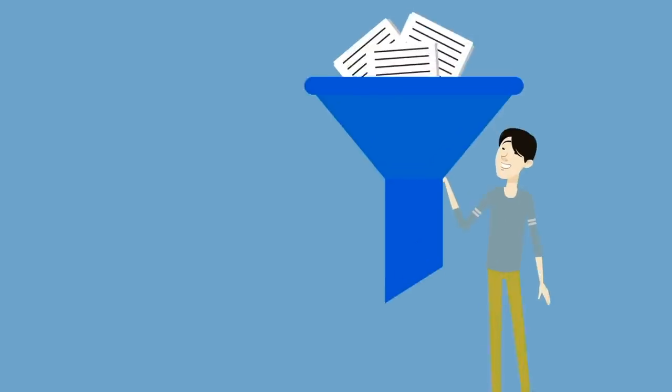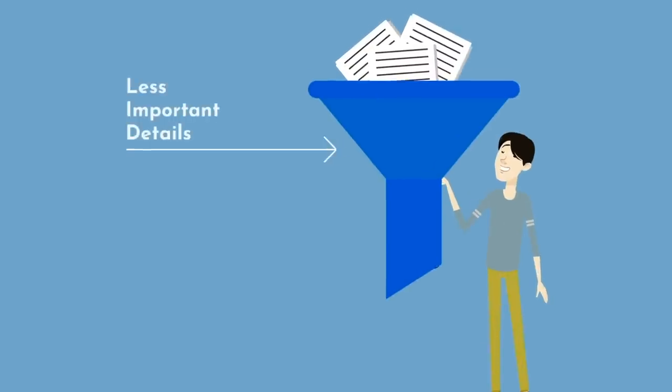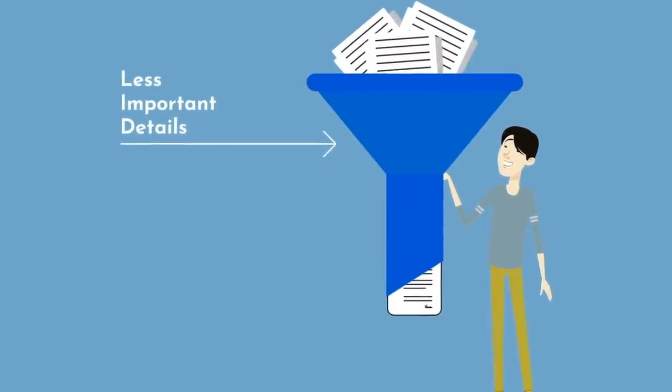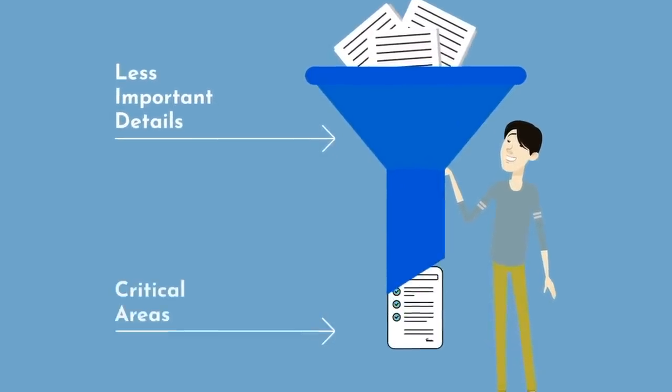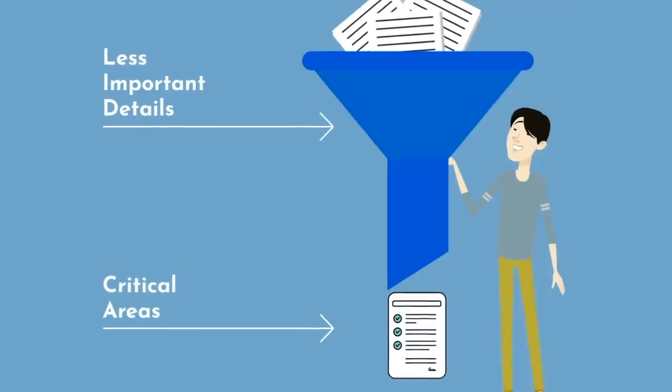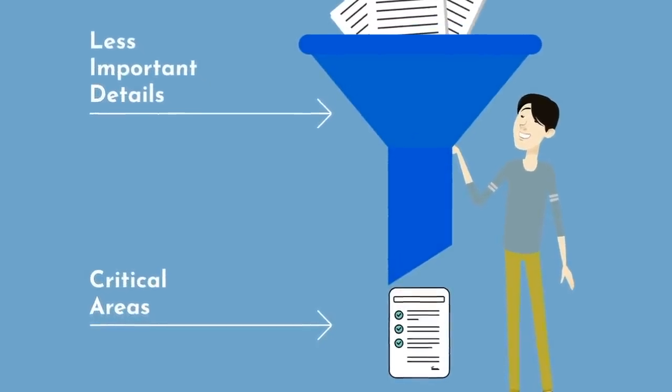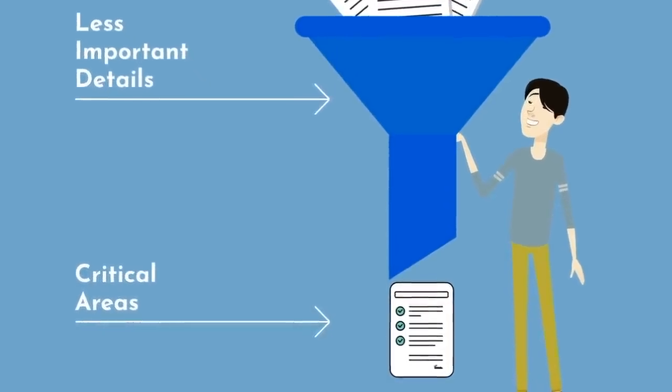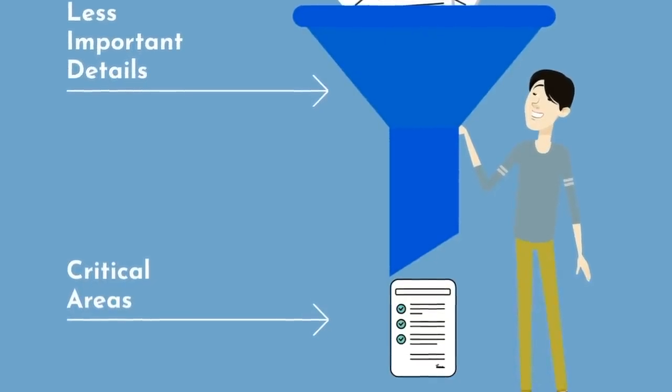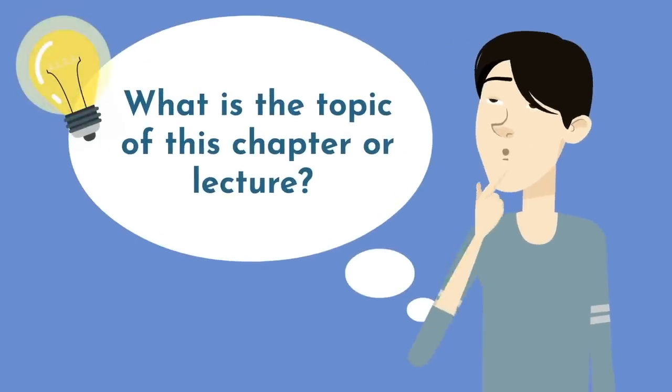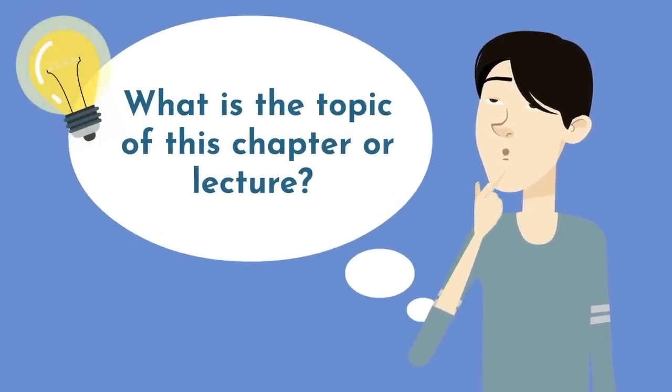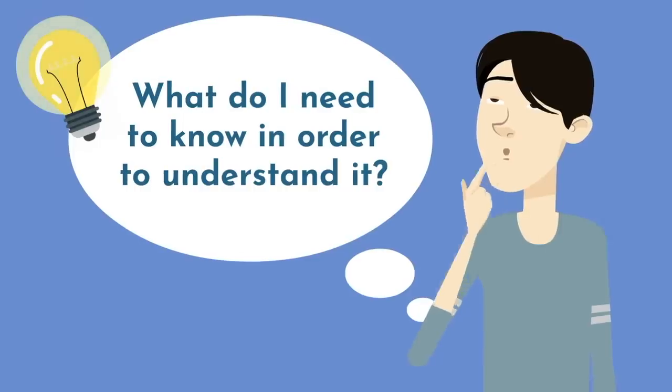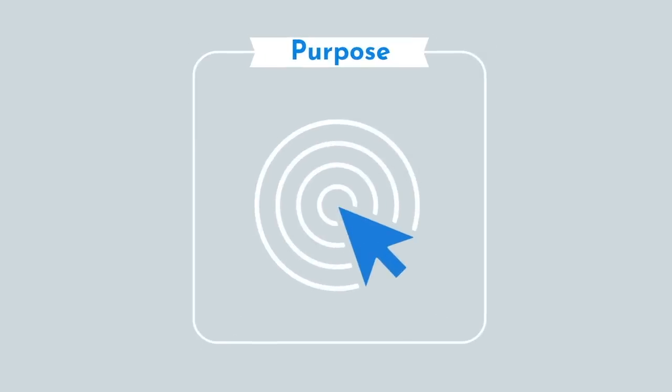In doing so, you'll be able to filter out these less important details and focus on the critical areas that are most likely to show up on your test and ultimately help you earn a better grade. When identifying your goal at each study session, ask yourself, what is the topic of this chapter or lecture? What do I need to know in order to understand it? This practice sets a purpose to each study session or lecture.